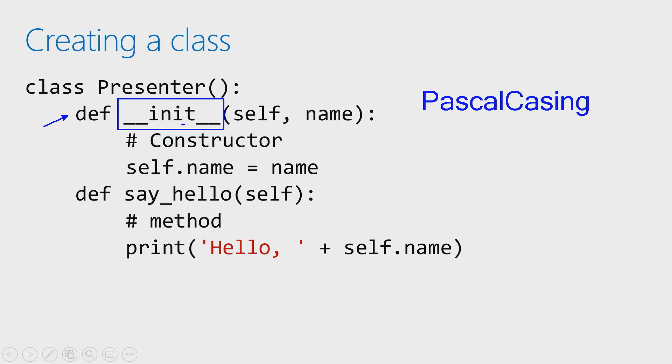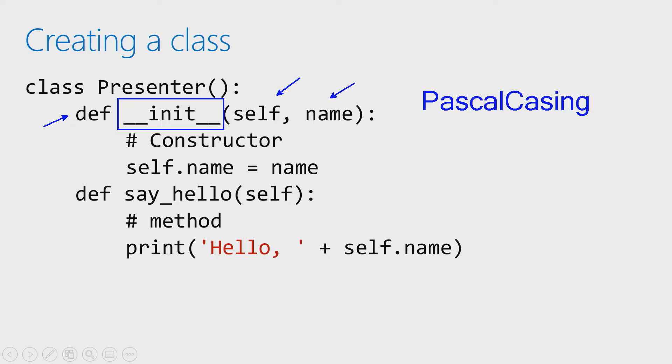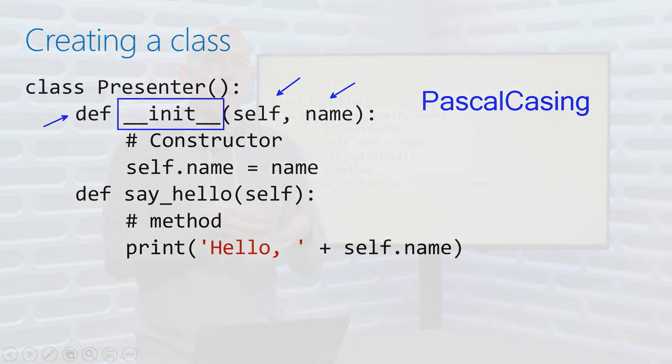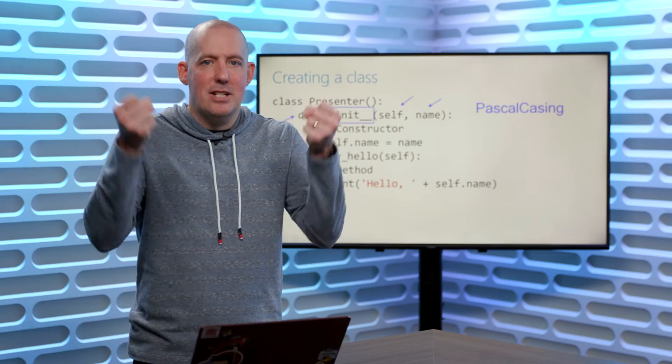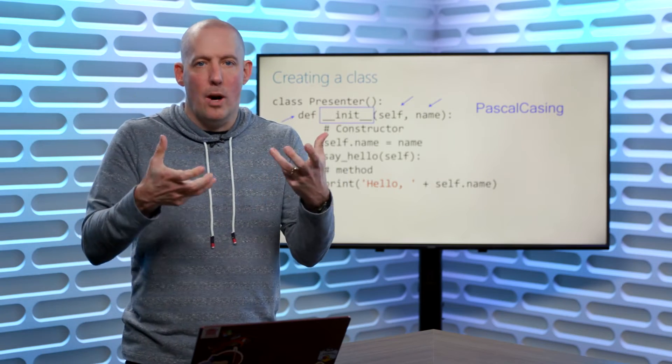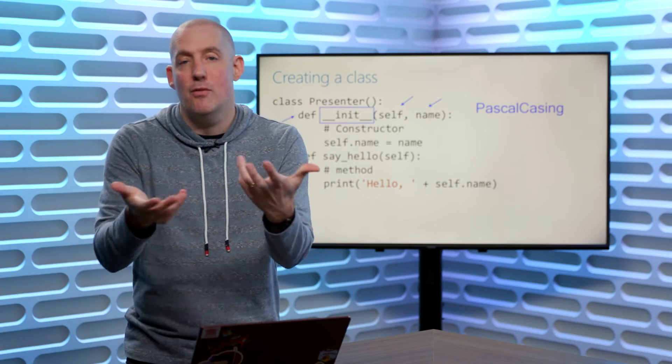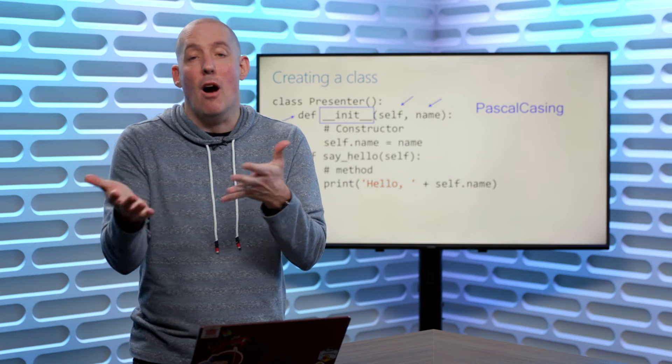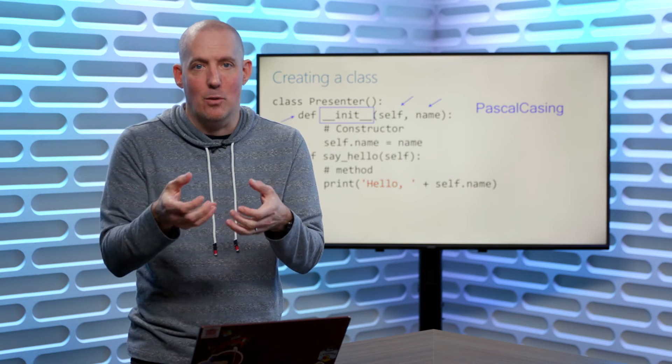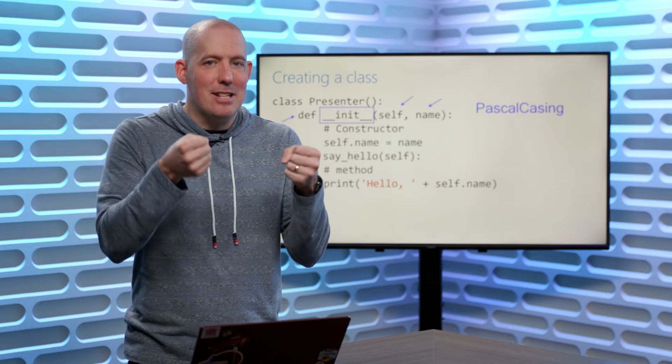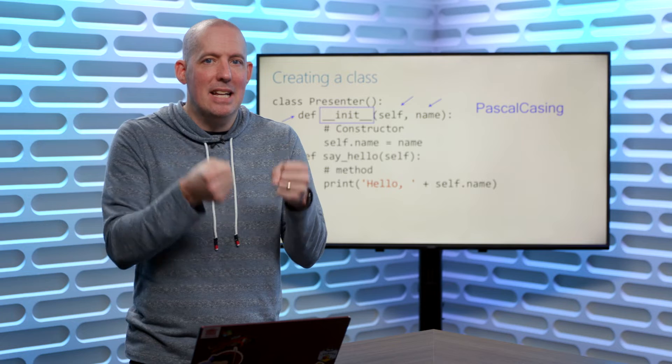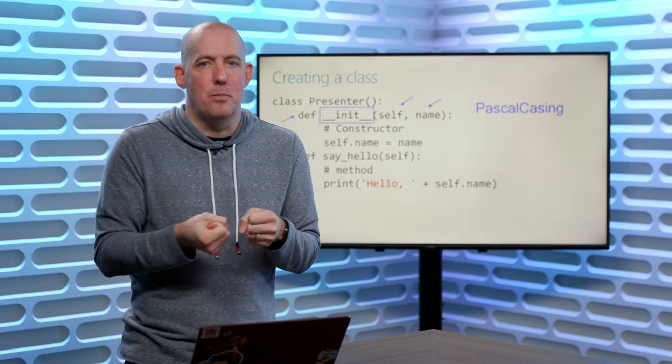Now, what you're going to notice from here, I'm going to set this up like I would a normal function. The only real difference between a constructor and a normal function is when this is going to get called. This is going to get called when we look to create a brand new instance of presenter. So just like a normal function in Python, you're going to notice that the first parameter is self or this if you will in other programming languages. That's going to give me access to the current instance of the object.